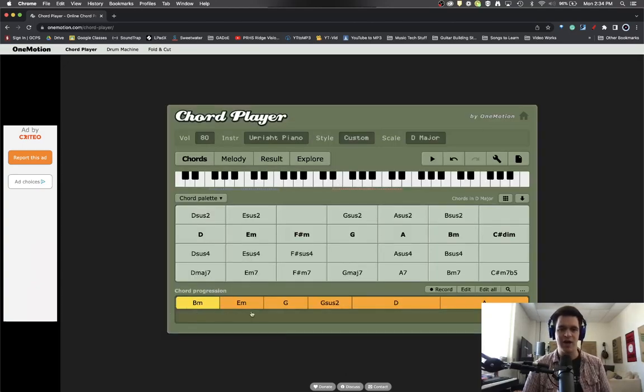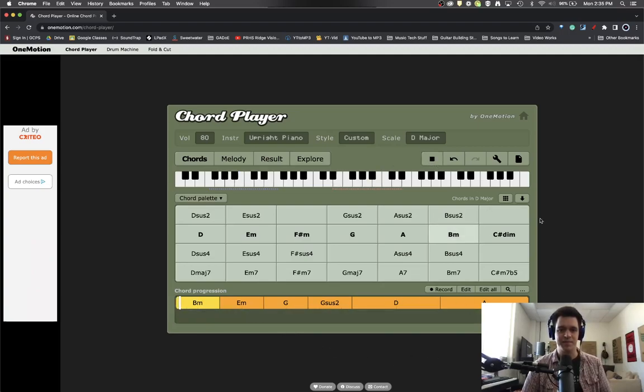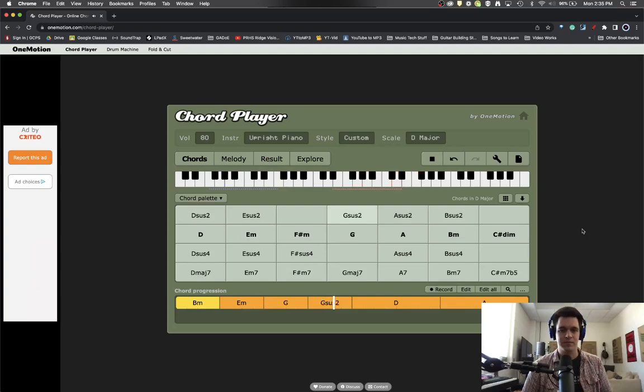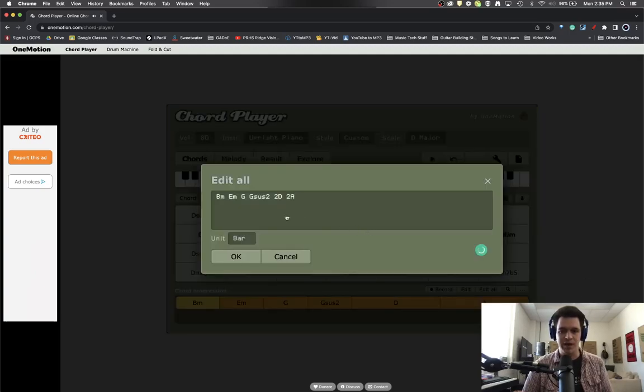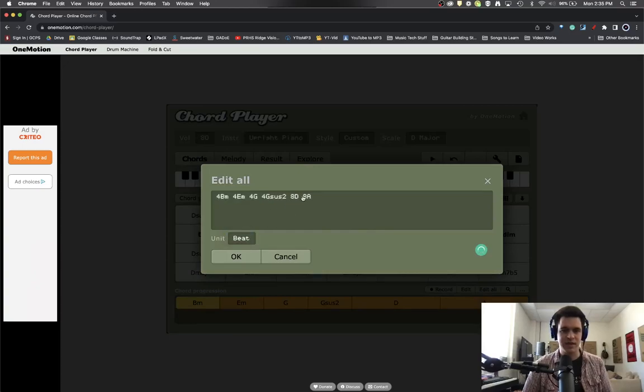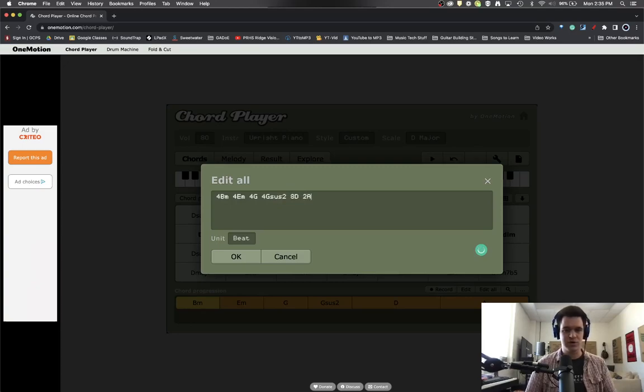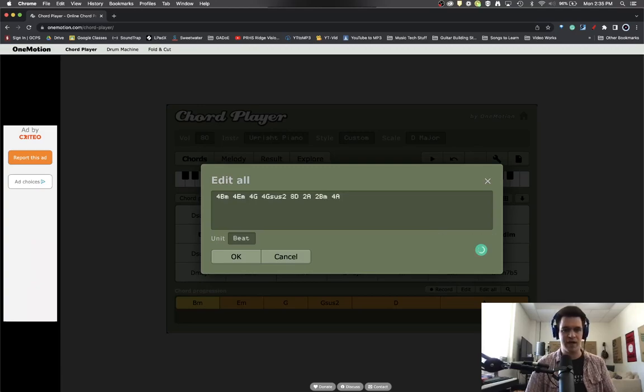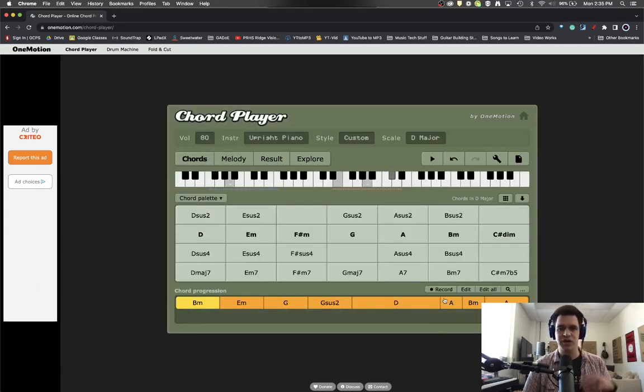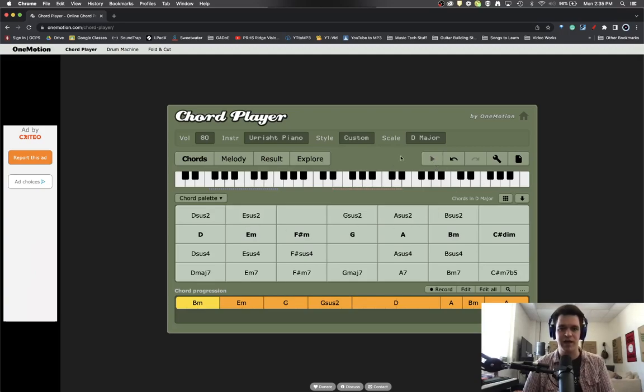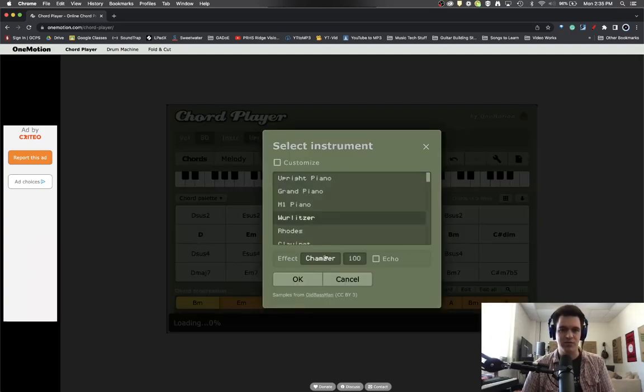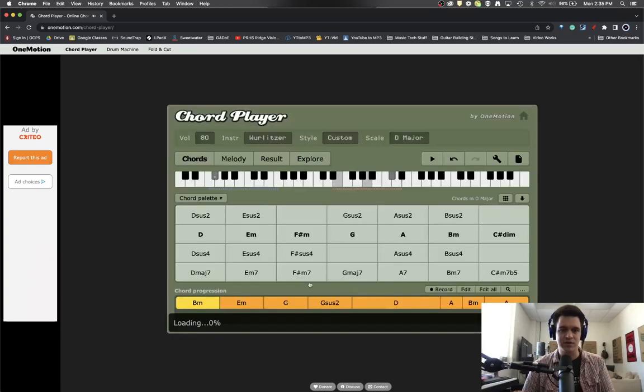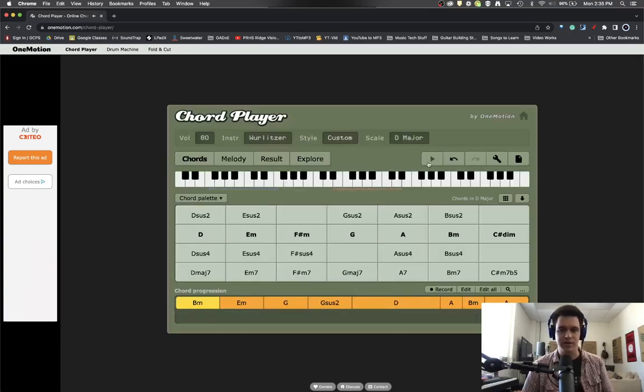And now we've got a new progression down here and it feels like this. So let's do this when we play it and I'm even going to have a little more fun and go back into the beats and I'm going to say two of A, two of B minor, four of A. So we've just got a totally wild progression here. So let's see what we've got. And maybe I want an instrument like the Wurlitzer. Here we go.